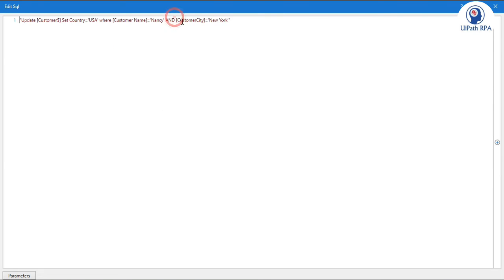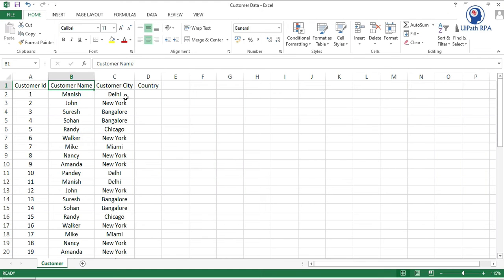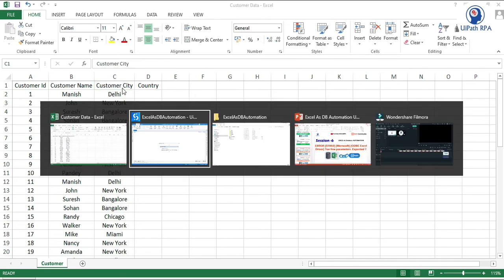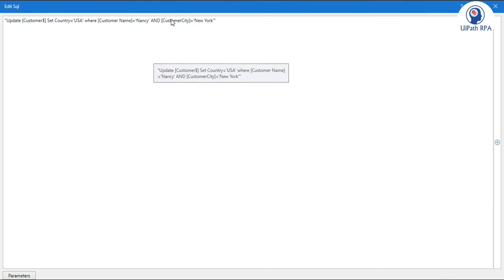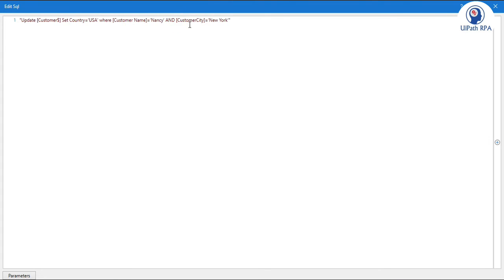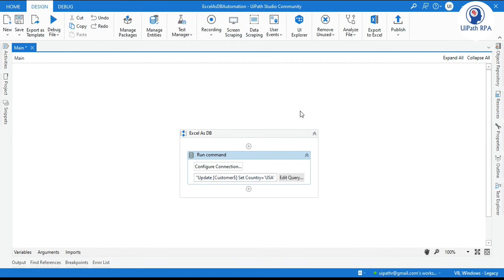Now in the customer city. Here we don't have a space. But in this excel file we have customer city. In that one we have a space. So it means we are missing something here. So we need to add one space. Now click OK.